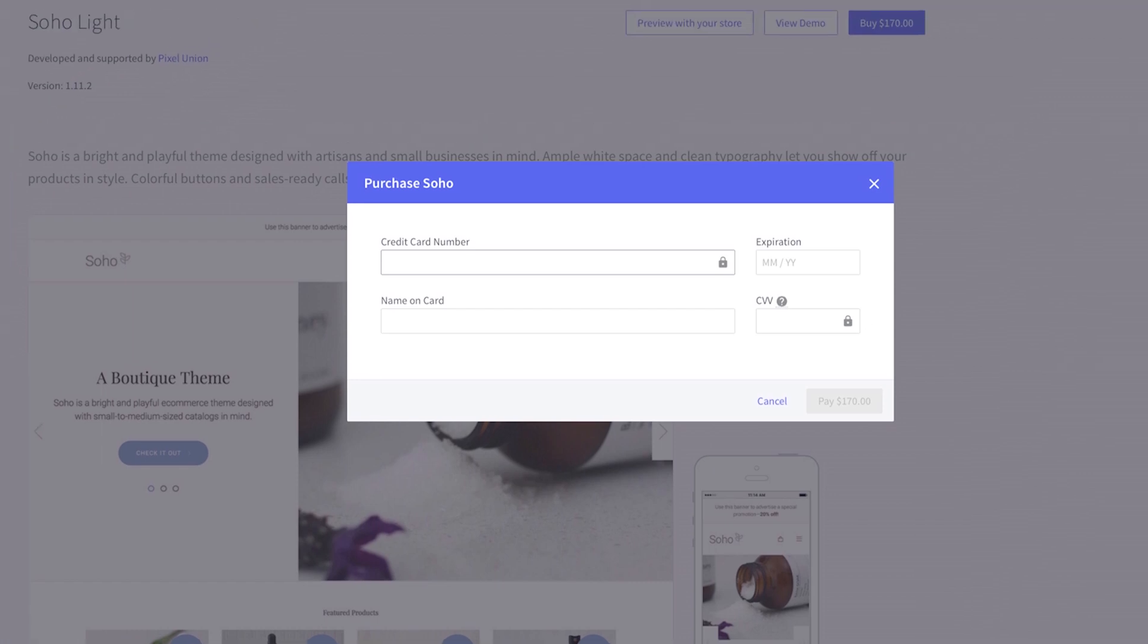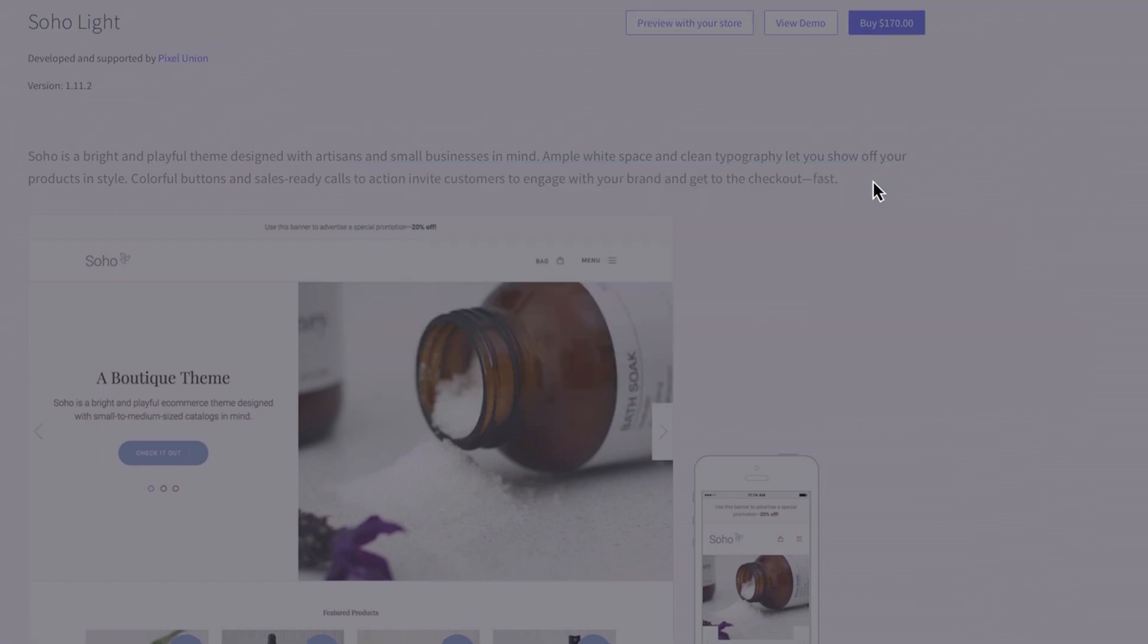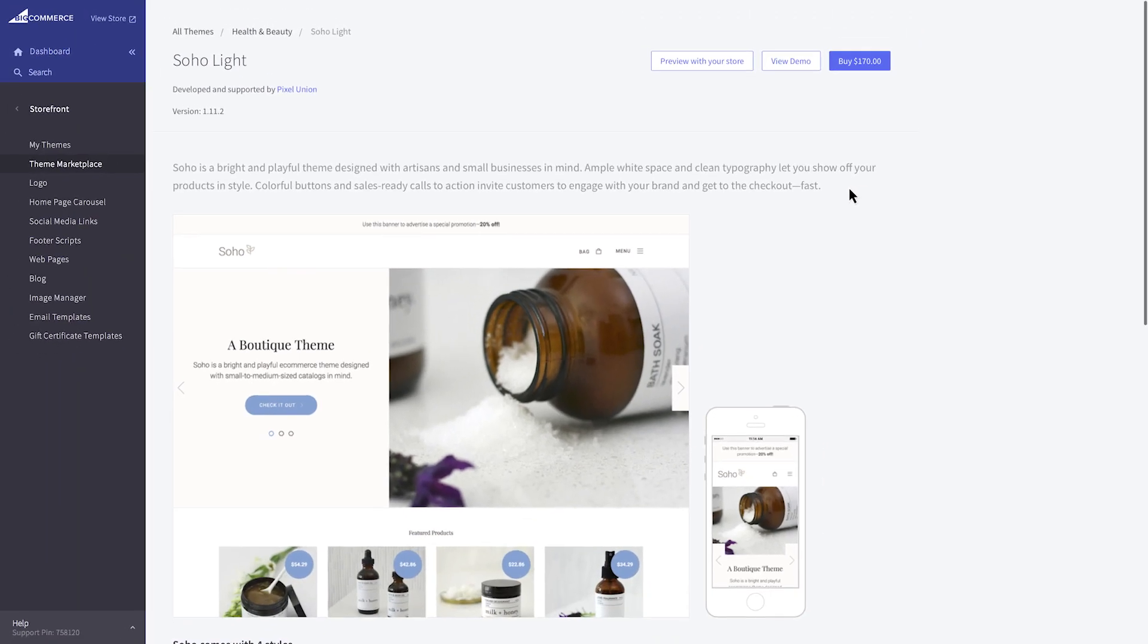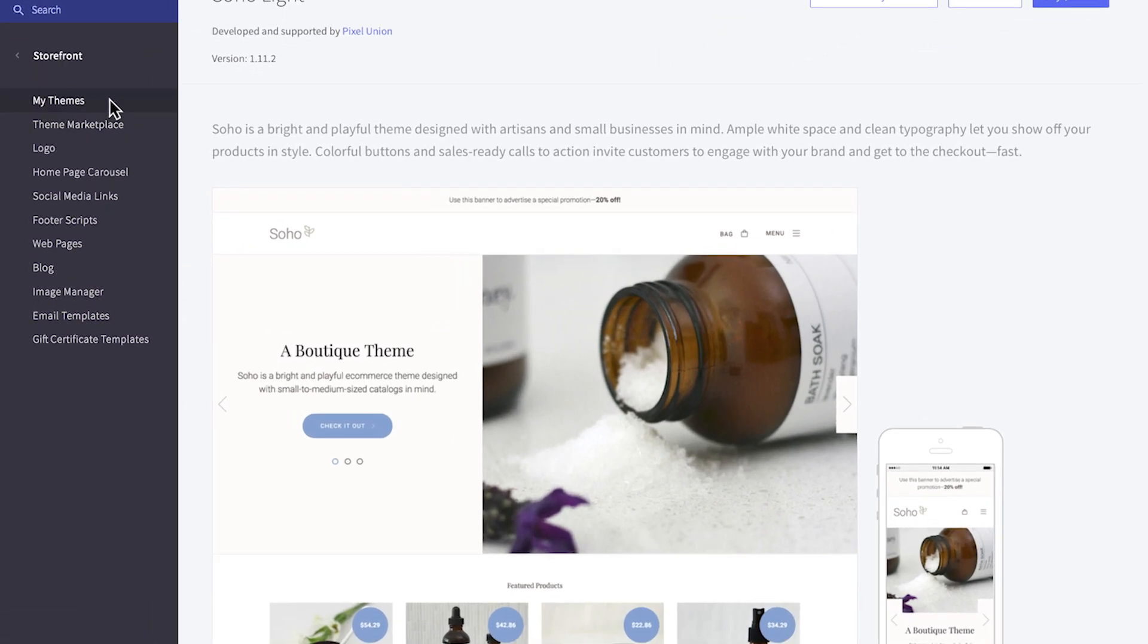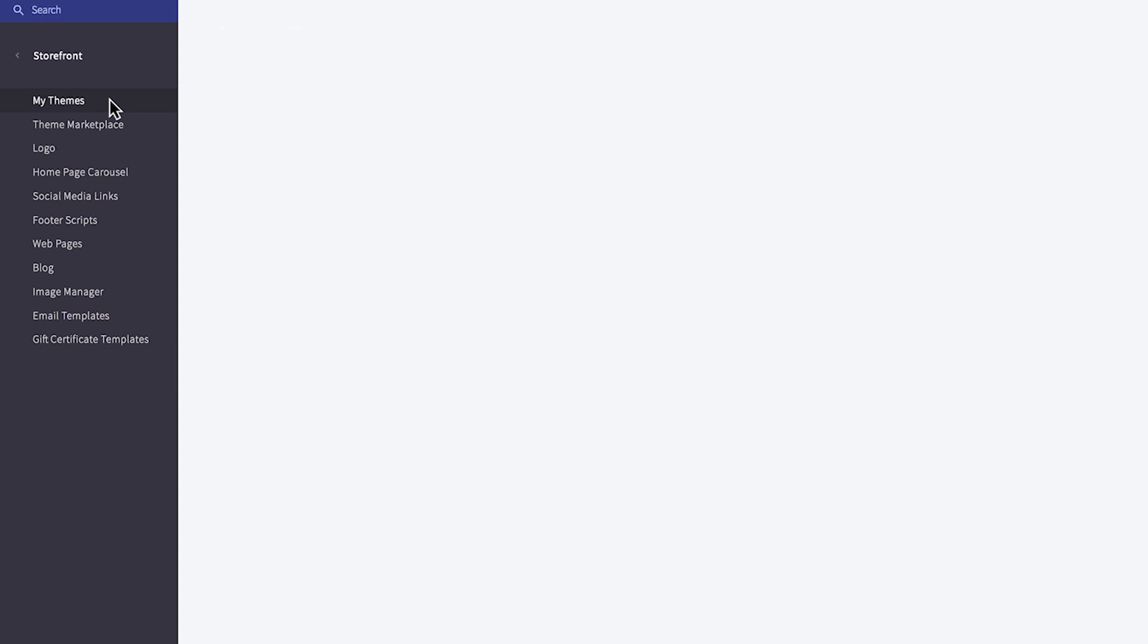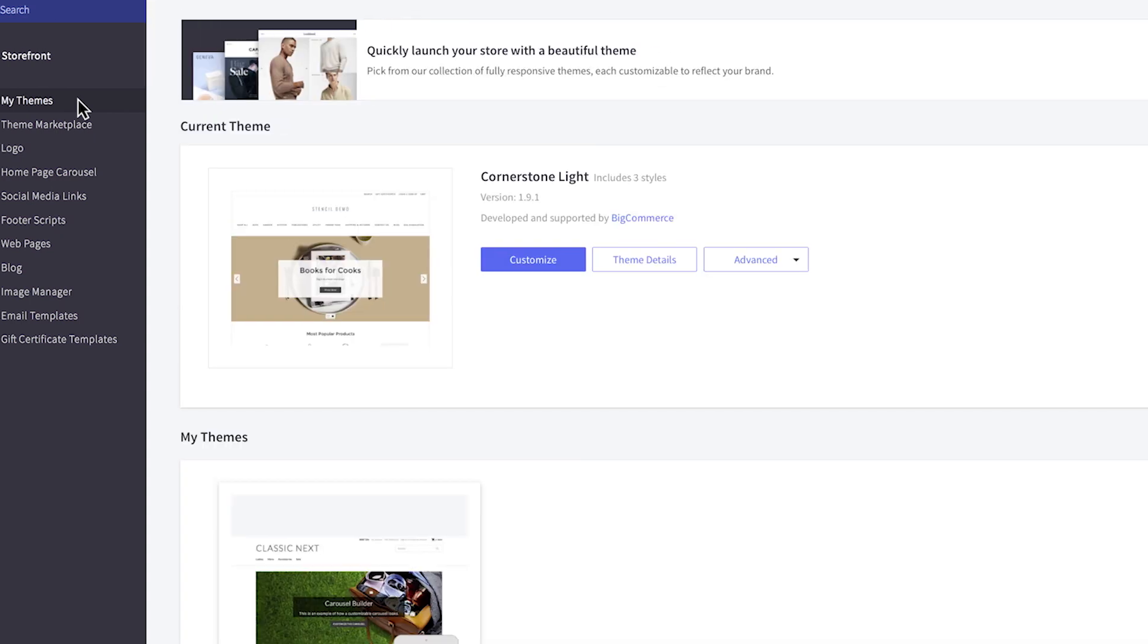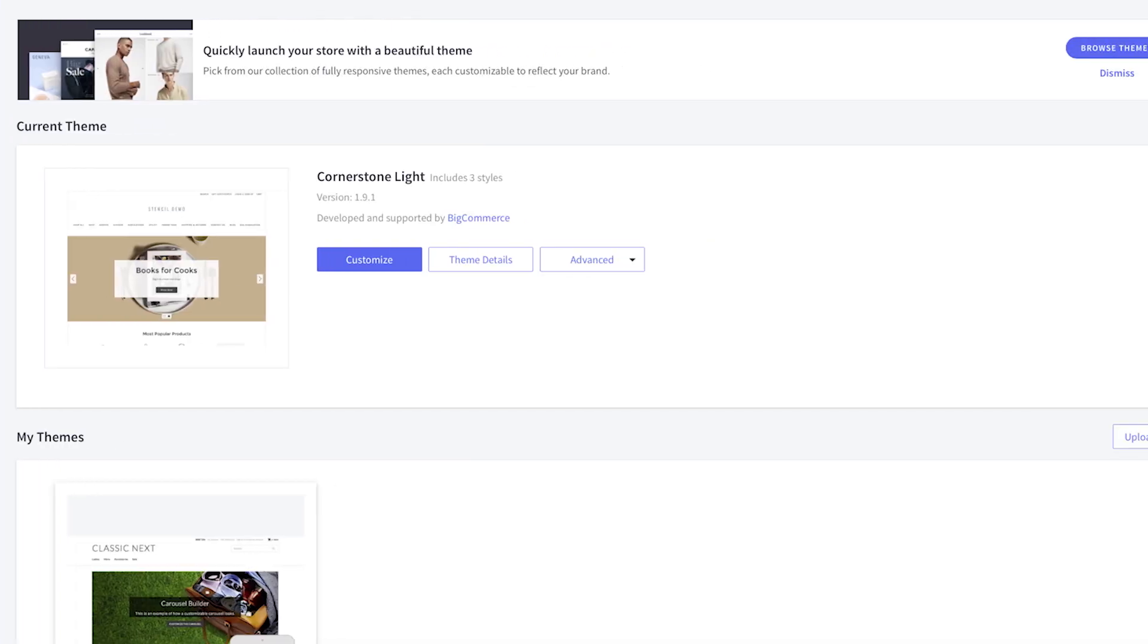Once you purchase a theme, you can choose to apply it now or later. Every theme gives you access to the Theme Editor so you can adjust it to fit your store's unique brand. To see which theme you're currently using, click on My Themes. You can see this store is using Cornerstone Lite.